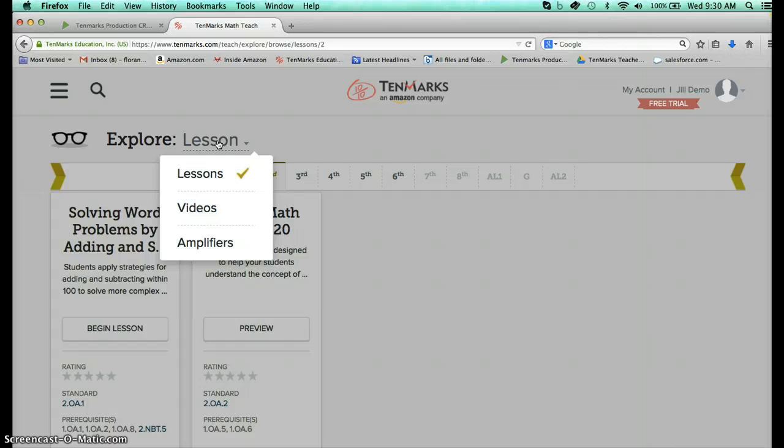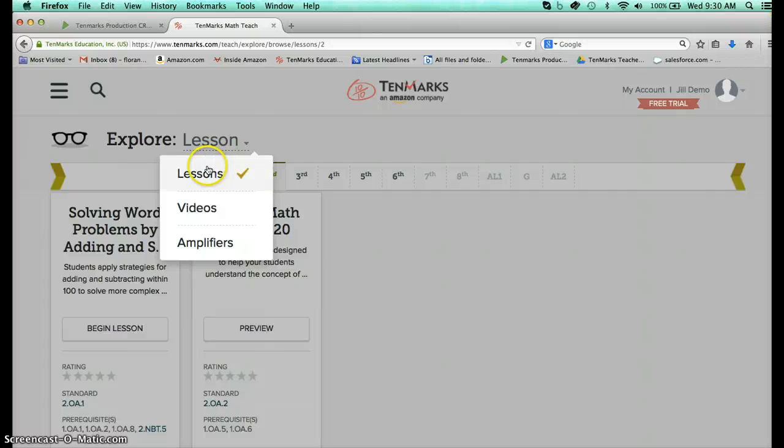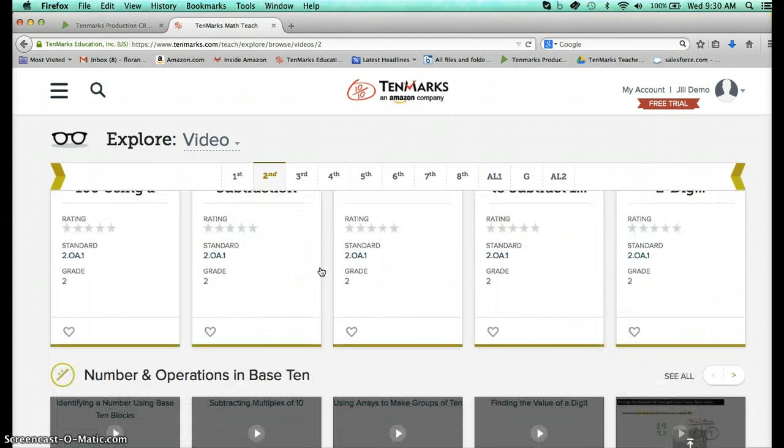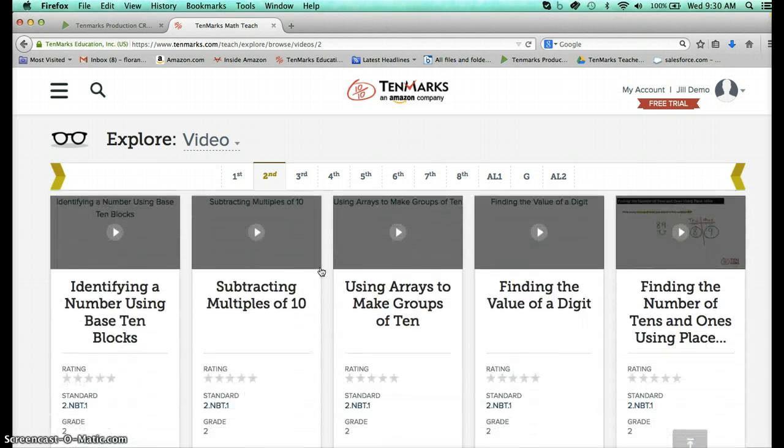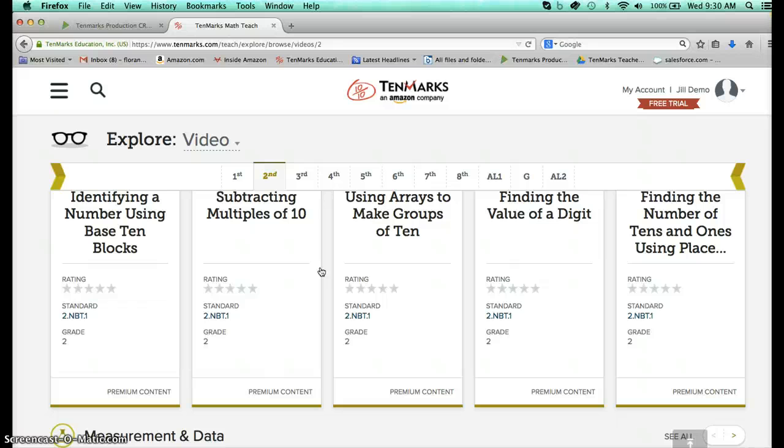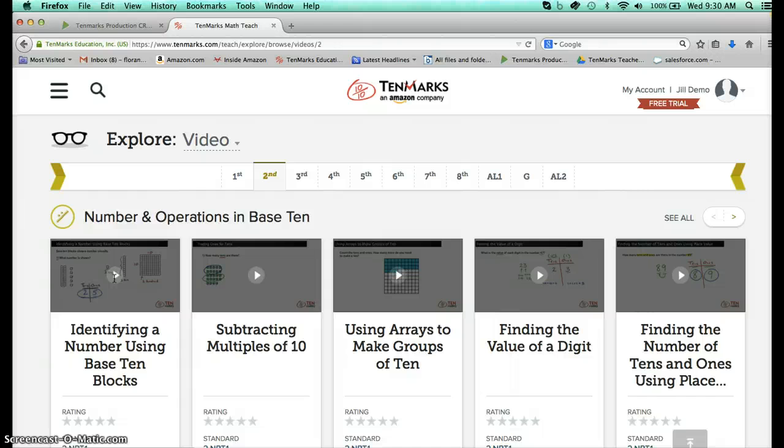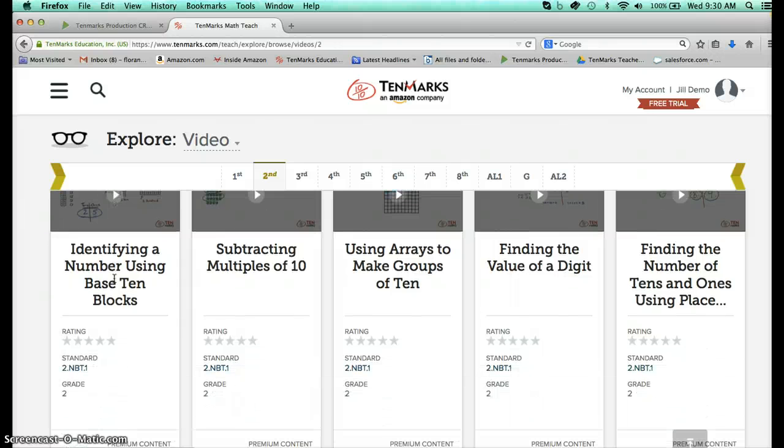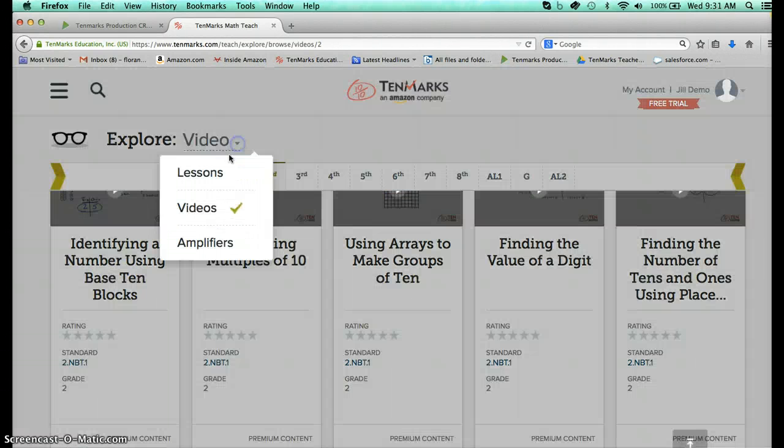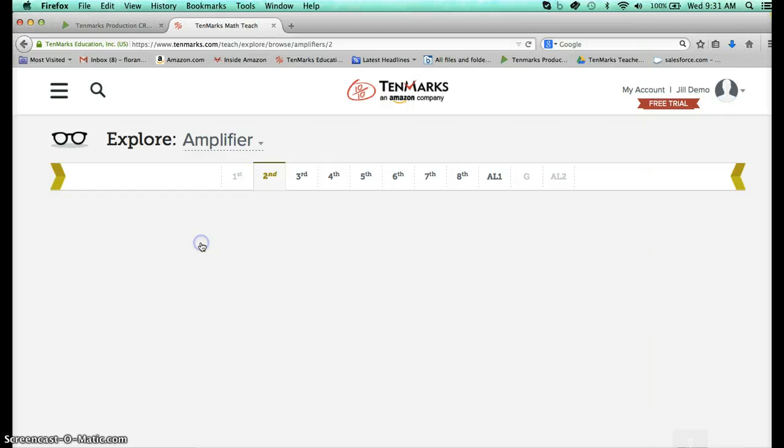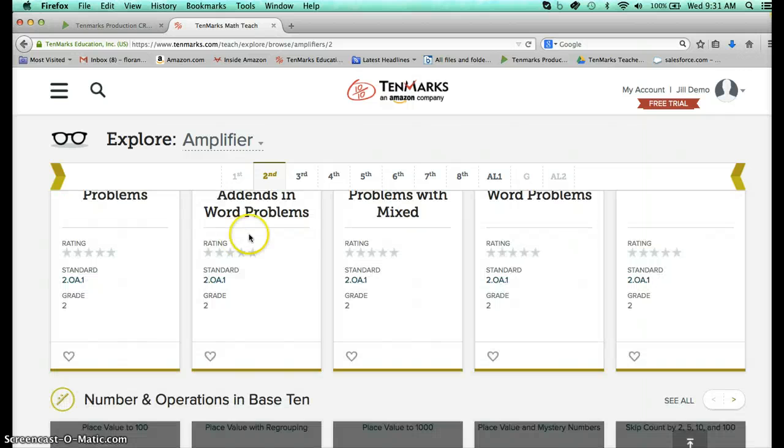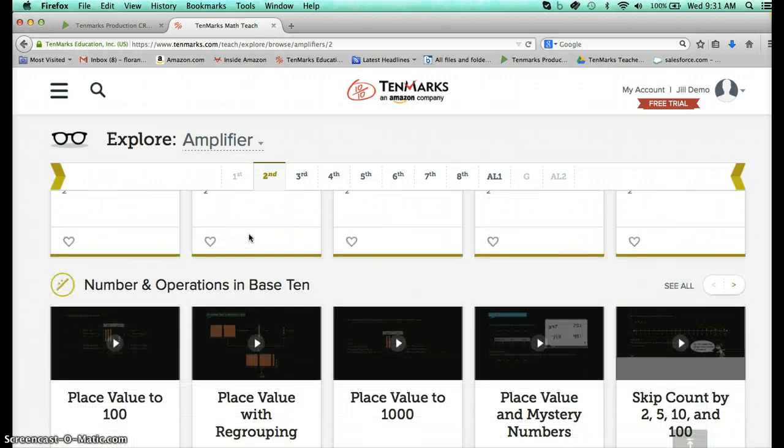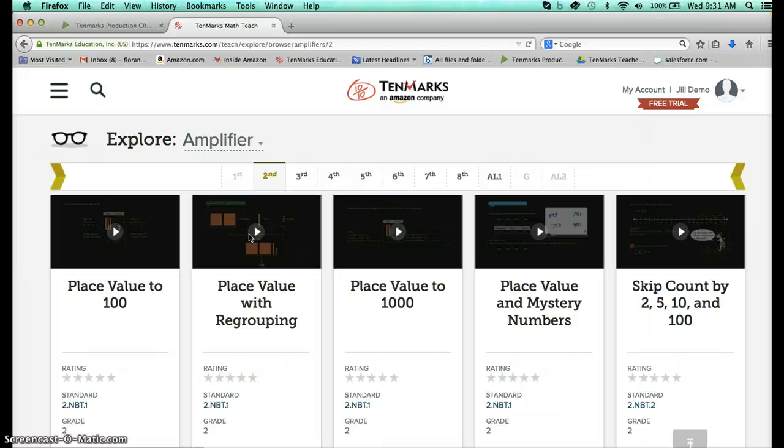The first thing that is going to be exciting for anyone who's used the TenMarks premium program is the fact that you now have all of the videos from all of the different common core standards. That's just part of what you have now in TenMarks. So you can search through and let's say I was going to be teaching a lesson on identifying numbers using base 10 blocks. I could use that video or I could use the amplifier that might help with that as well. And so these resources are going to be really helpful for you just adding a little punch to your lesson.